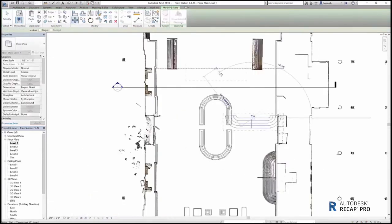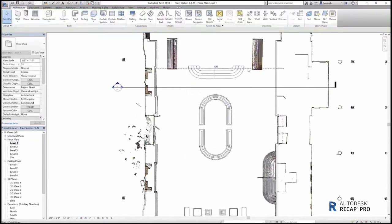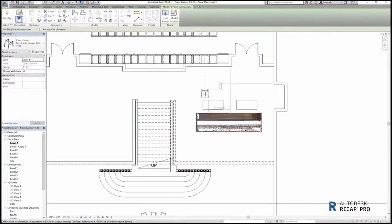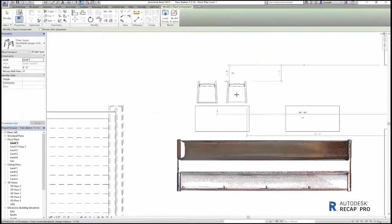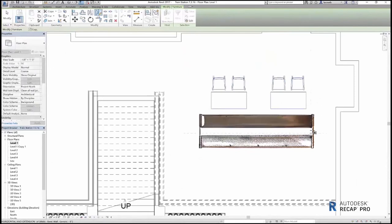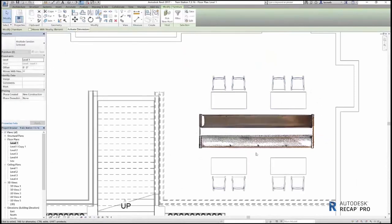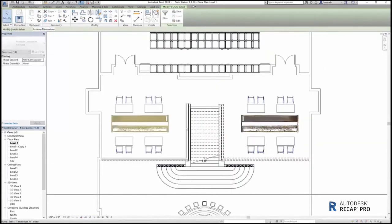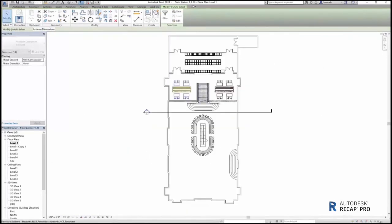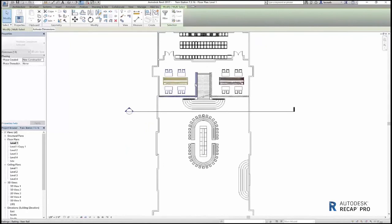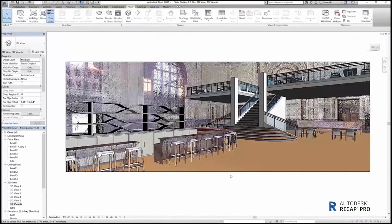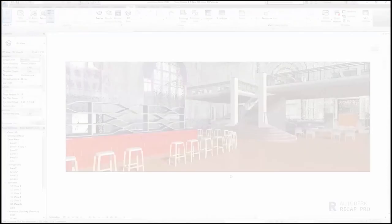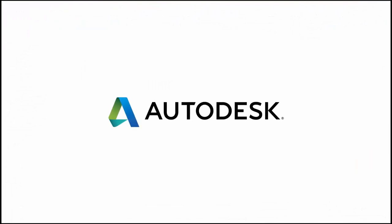After all of the existing building conditions are modeled, you can make new additions to your Revit model, such as adding furniture or making modifications for retrofit and renovation purposes.